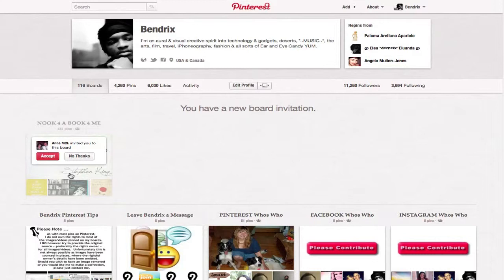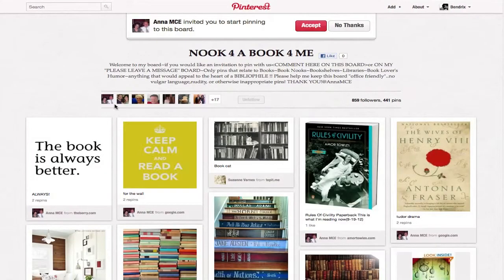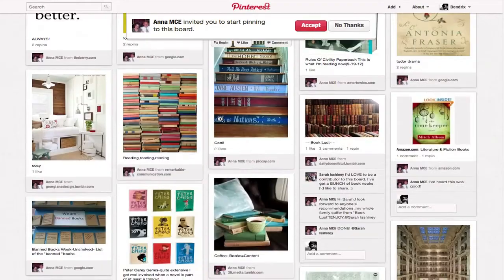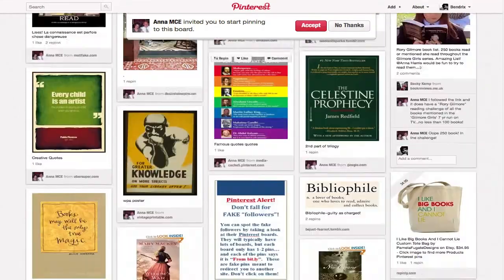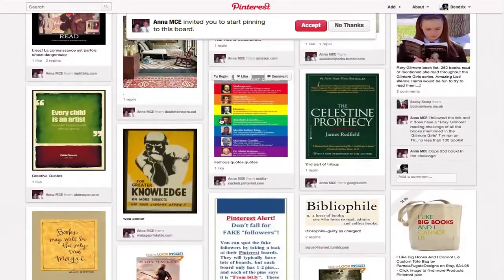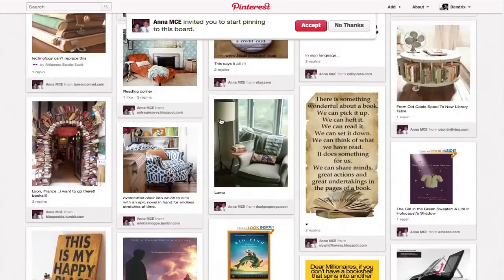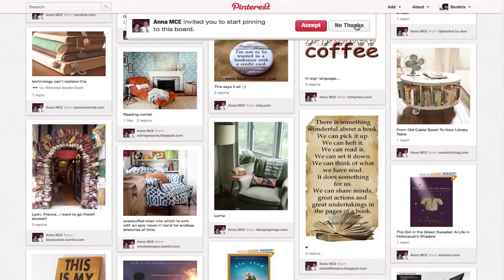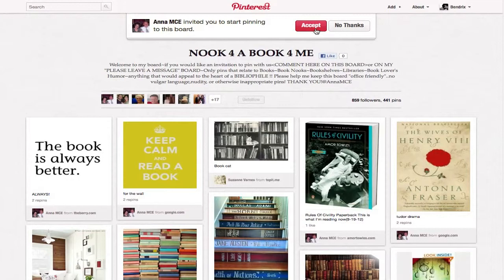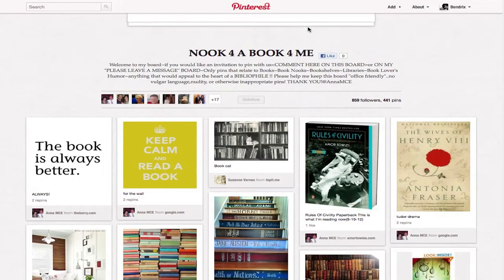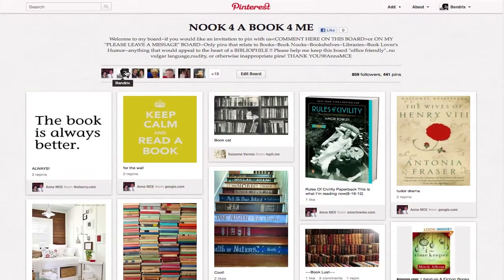So we go to that board, and here at the head is always the leader of the group. You can look through and see if you like the board. If you don't like the board, you just say no thanks. If you think it might be interesting, then you hit accept.